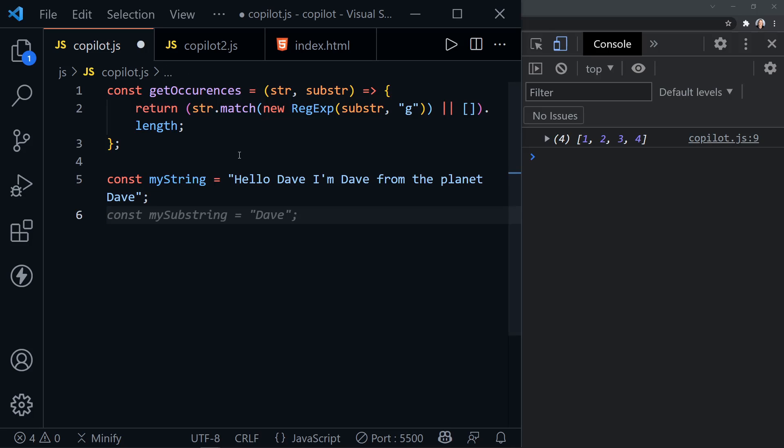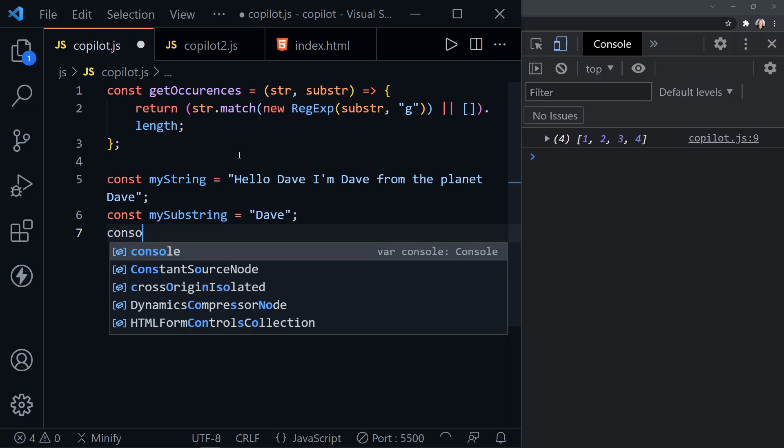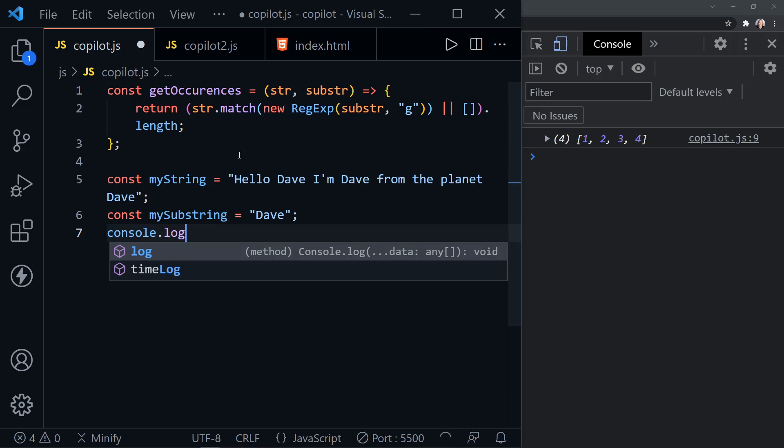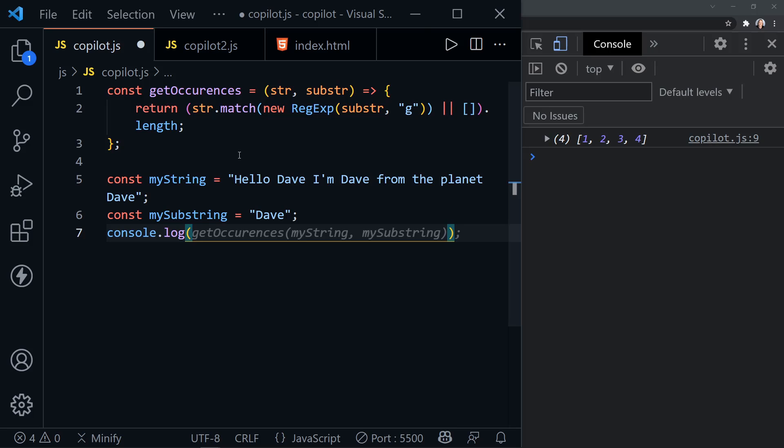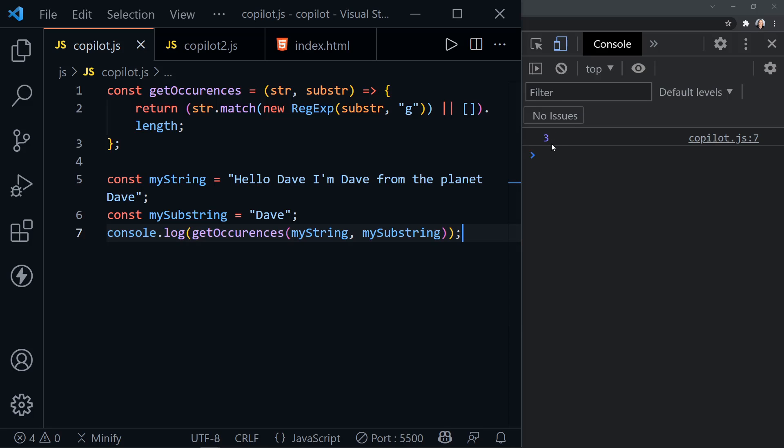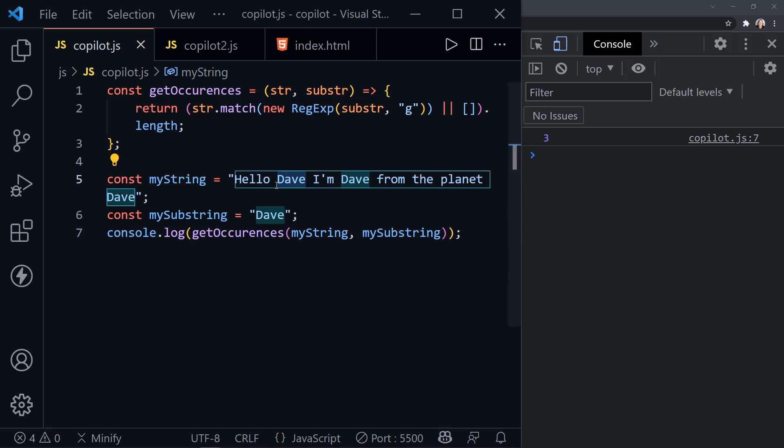GitHub Copilot kind of knows what I want from there. So now let's console log and GitHub Copilot knows I want to call get occurrences and pass in my string and my substring. So let's save. And we get a count of three because there are three Dave's in my string. All right.